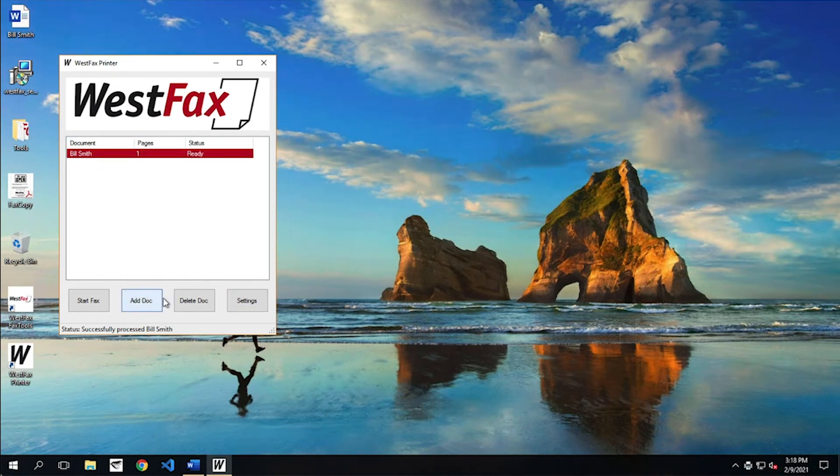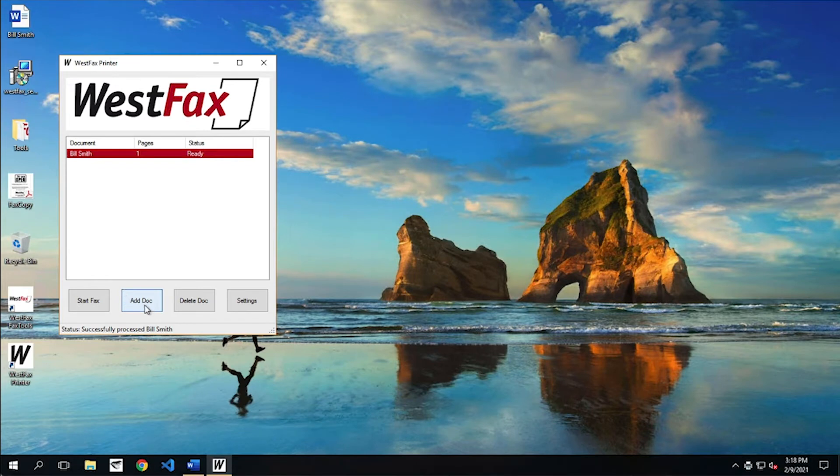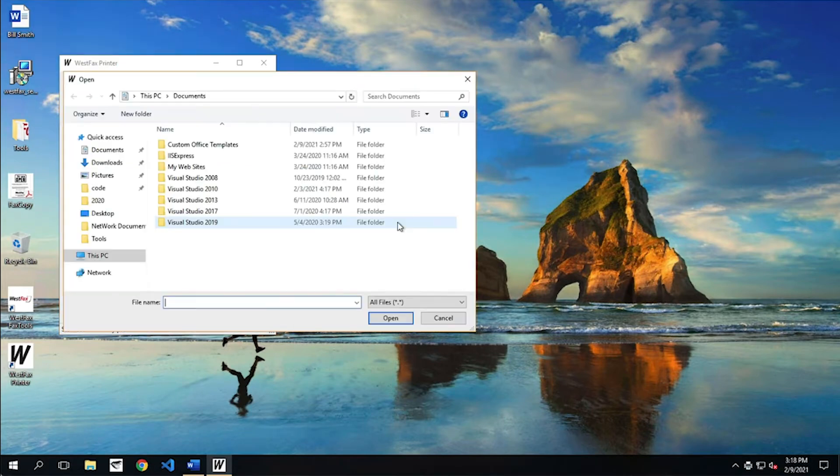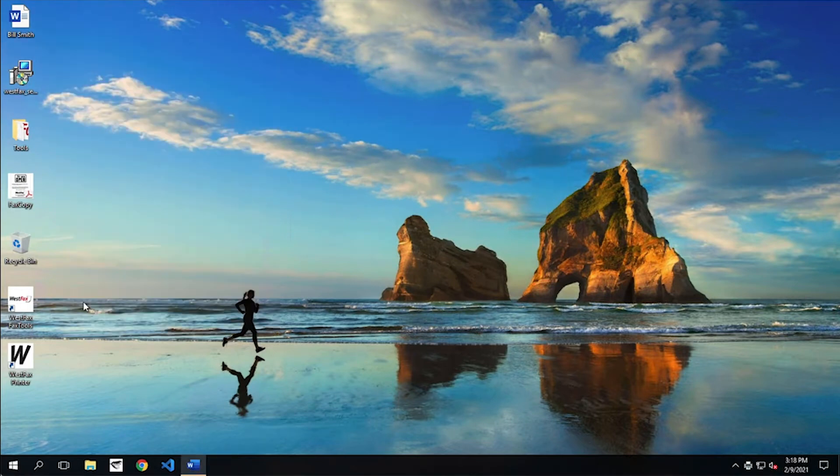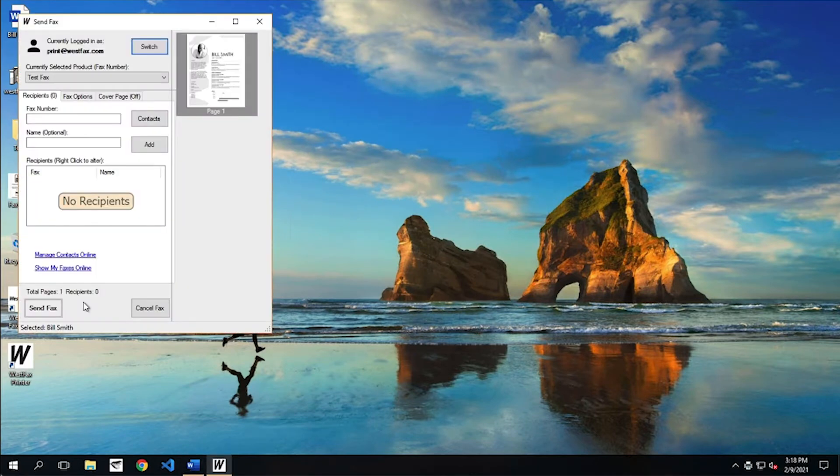I can also add additional documents here if I'd like just by clicking this add doc file, and I can add more files. I'm not happy with this. Hit start fax. Okay.